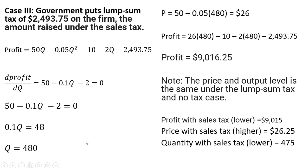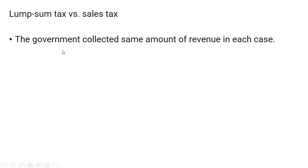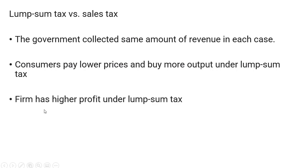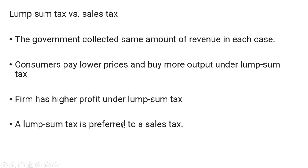So to sum up then, the government collected the same amount of revenue in each case. However, consumers paid a lower price and bought more output under the lump sum tax. The firm, the monopolist, had a higher profit under the lump sum tax. So it's usually argued then that a lump sum tax is preferred to a sales tax, all else being equal.